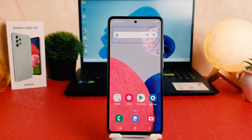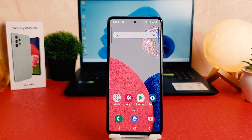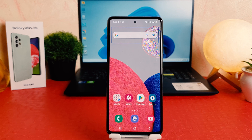Welcome back to my another tutorial. In this tutorial I'm going to share with you how to turn off TalkBack in your Samsung Galaxy A52s. So let's take a look at how to do that.